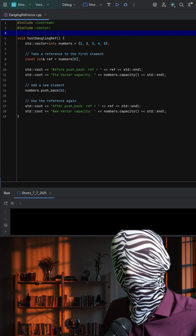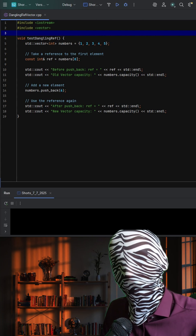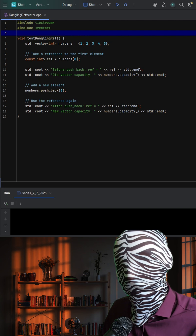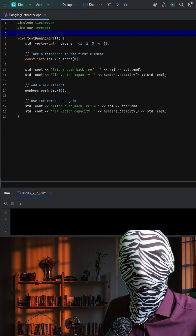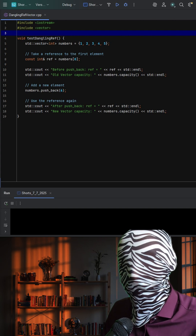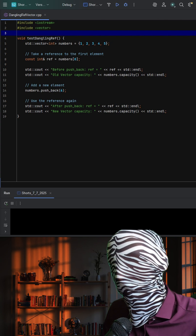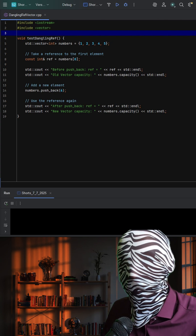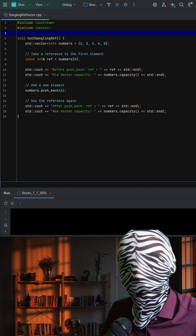In this code, we create a vector of integers, take a reference to its first element, print that reference and the vector's capacity, then call push_back to add another element. Do you think the reference will still be valid after push_back, or do you think something will go wrong? Think about this and I'll explain the result in a moment.